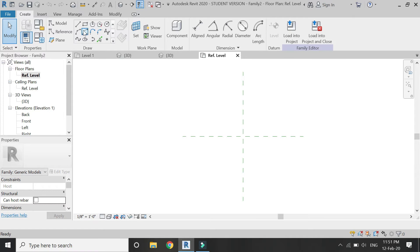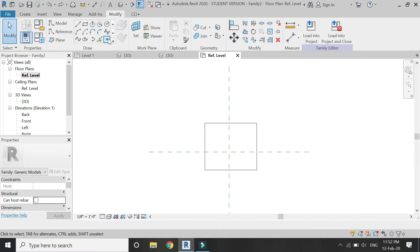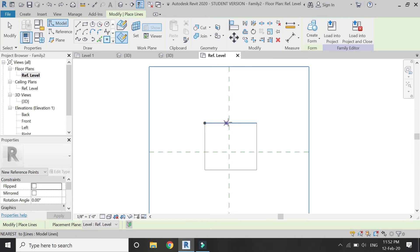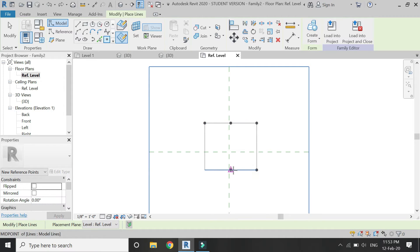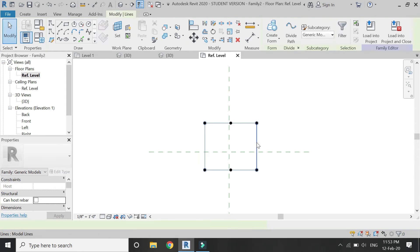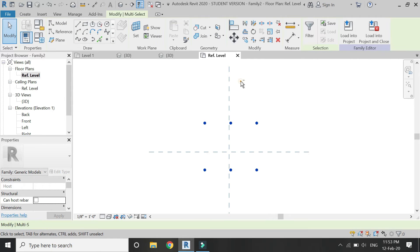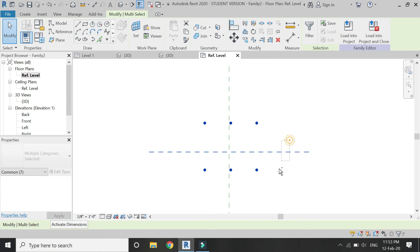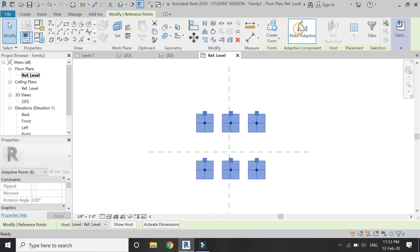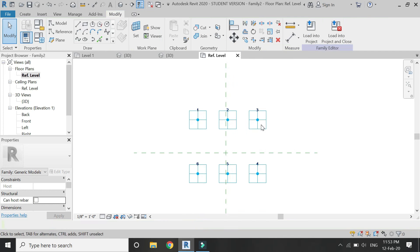Go to reference level floor plan and draw a rectangle of any dimensions. Then place six reference points like this, four at the corners and two in the centers. Then delete this rectangle, select these reference points, and then click on make adaptive.